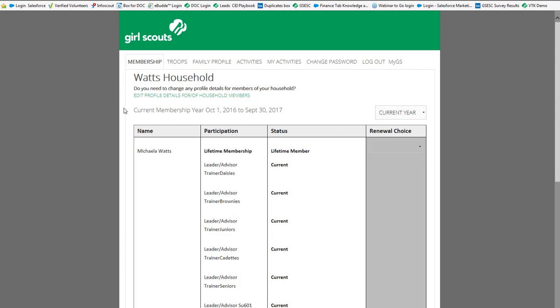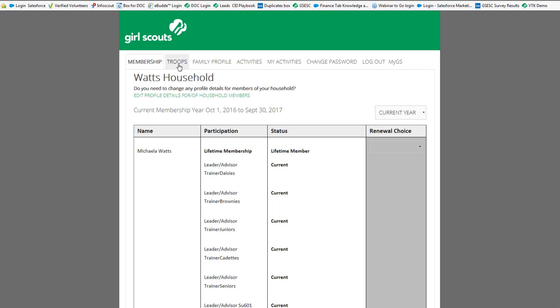Once you log in you'll notice there's several tabs across the top. The ones that you're going to be using today would be your membership which will show everyone in your household, your family. You have a troops tab which will show your troop members if you're a troop leader. If you're not a troop leader you will not have access to that tab, you'll receive an error message when you click on it. Your family profile is where you would go to change your address or phone number, your email address on file, any of those things.